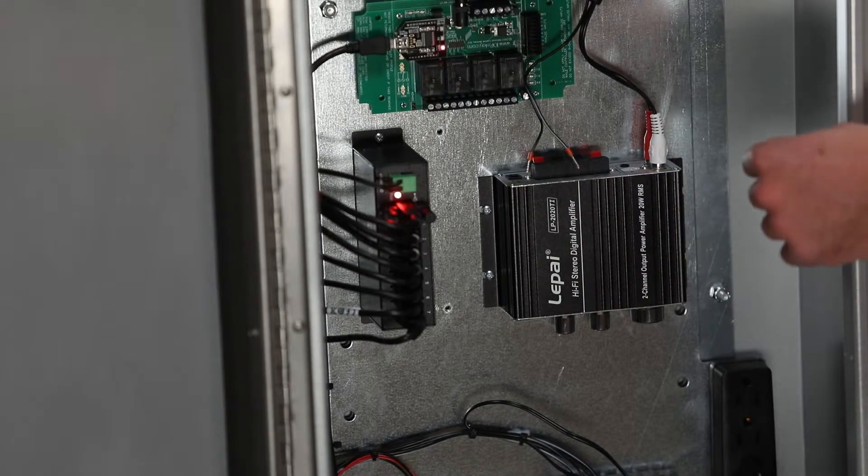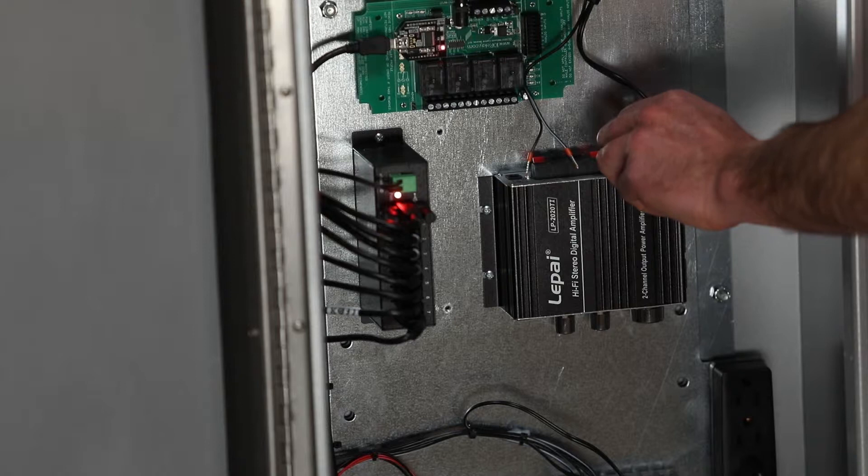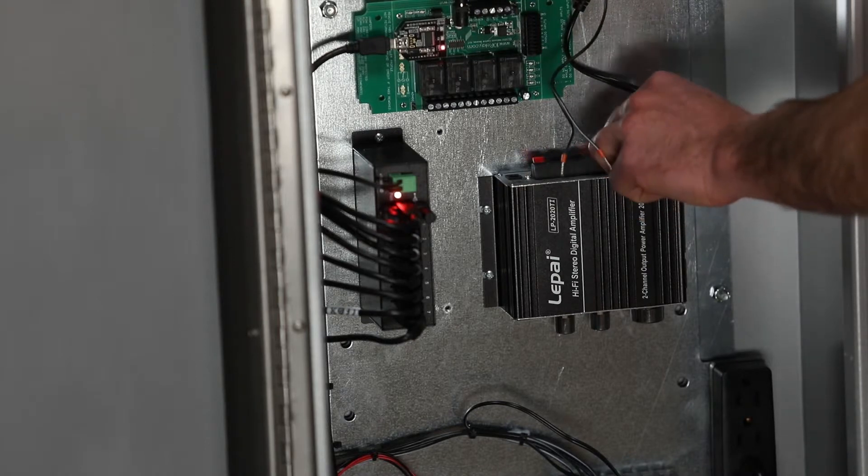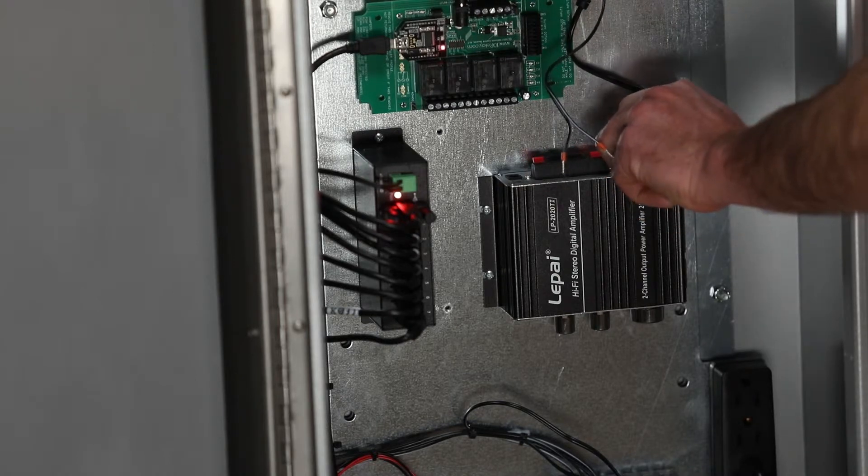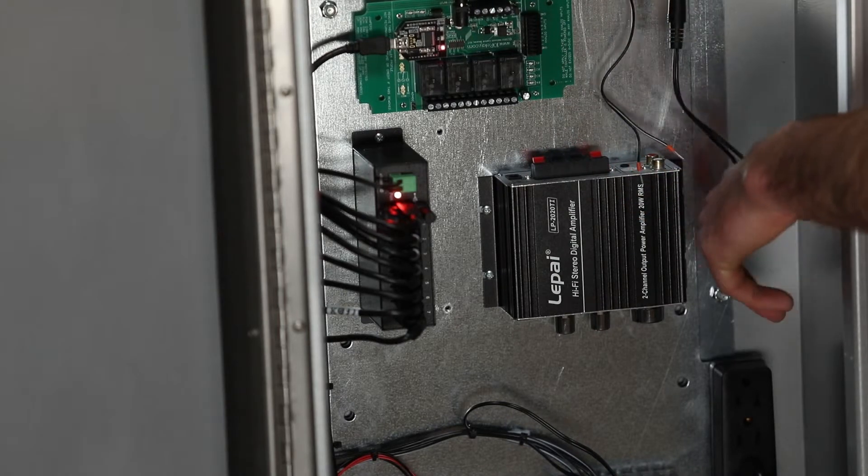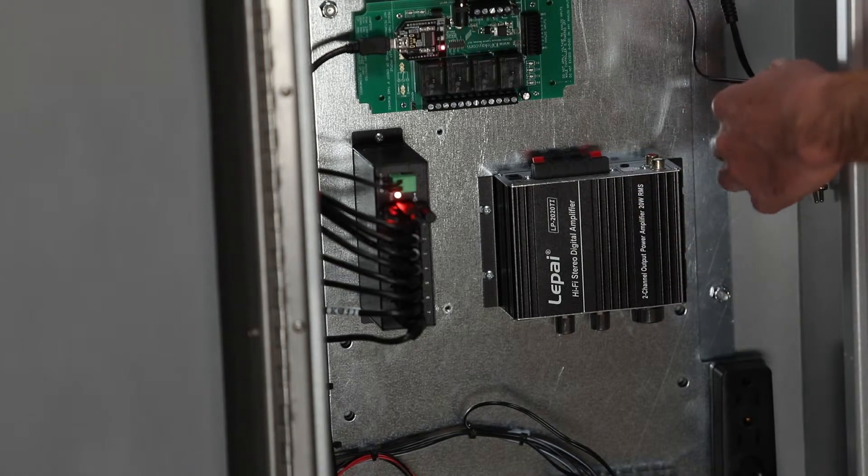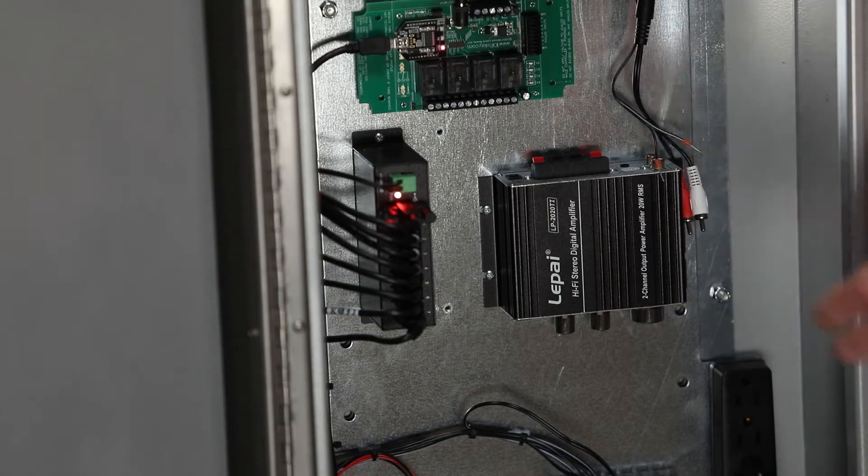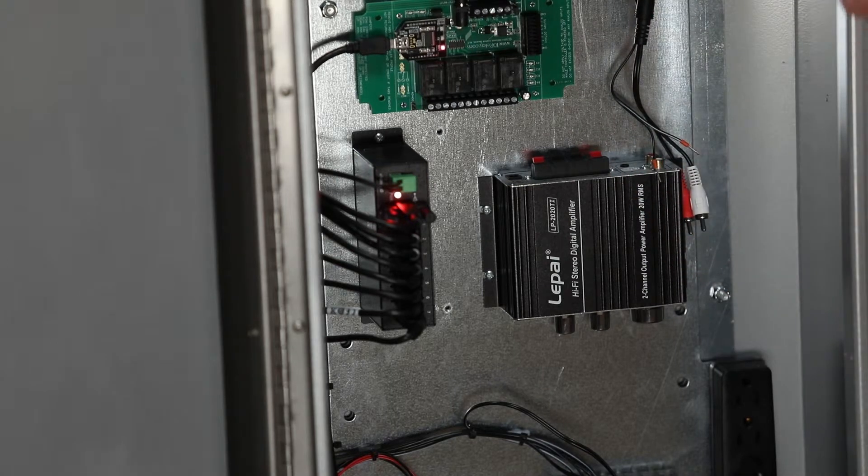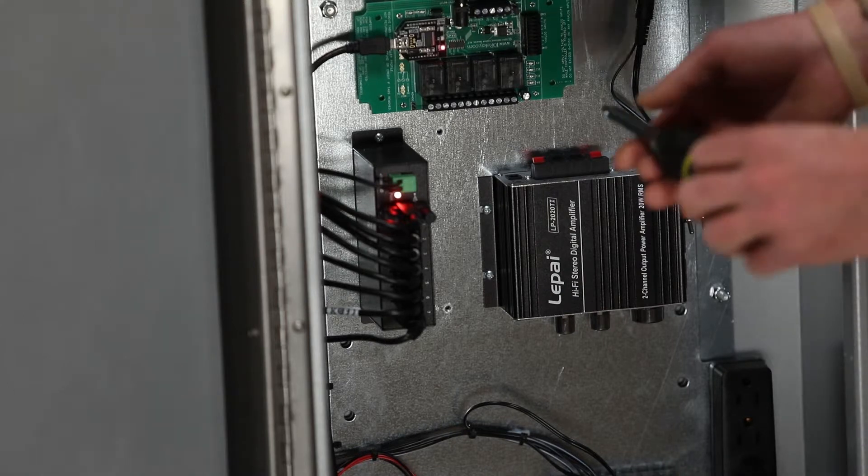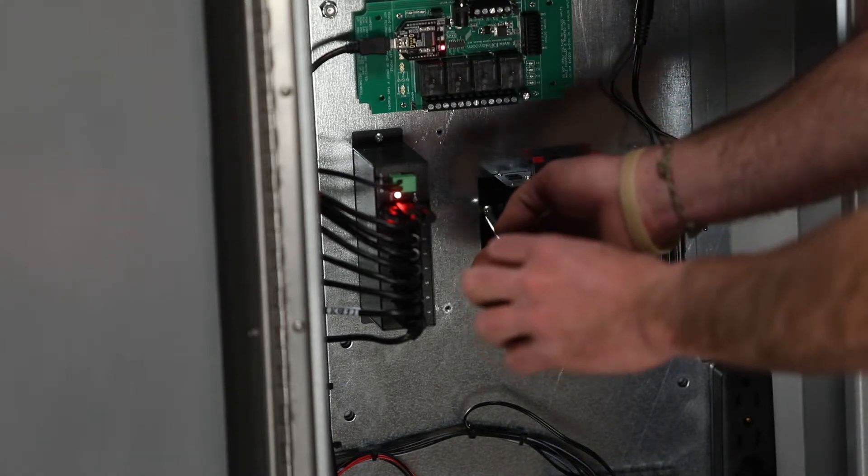Then disconnect the audio output cables on the right side of the amplifier. Once all wiring has been disconnected from the amplifier, use a Phillips screwdriver to unscrew the four mounting screws holding it in place.